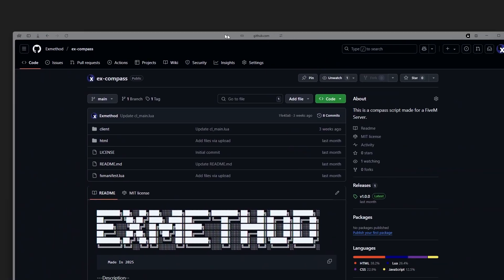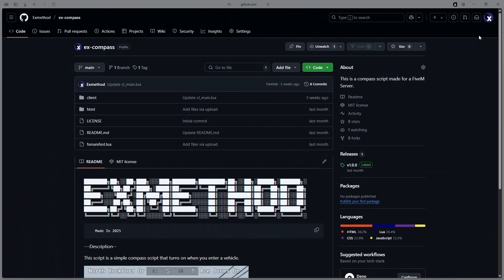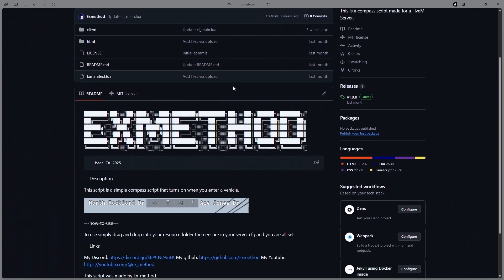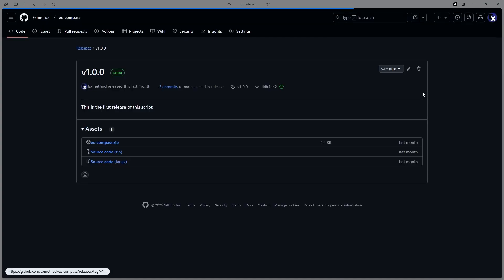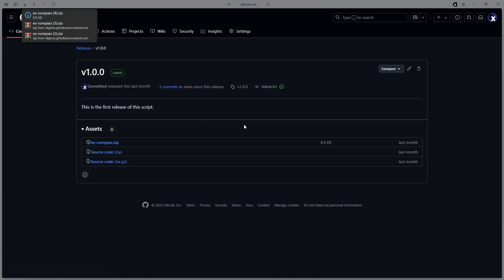To start off, head over to the GitHub link in the description. Head down to where it says releases, click on the newest release, and then download EXCompass.zip.